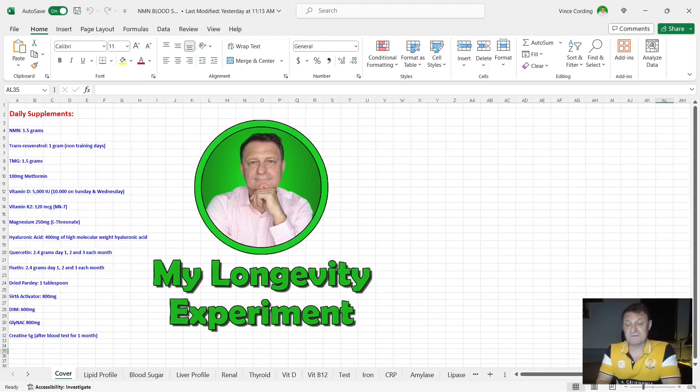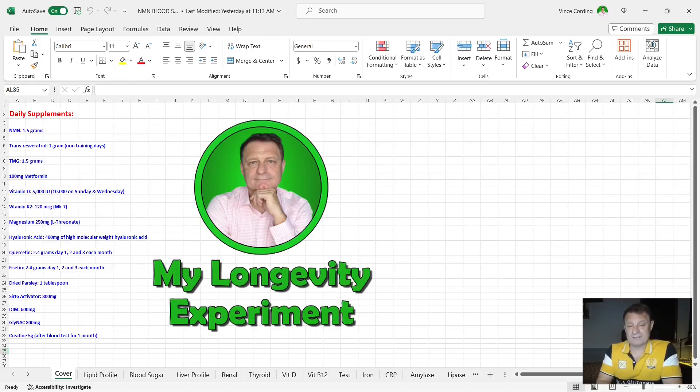Magnesium 250 milligrams a day, the L-threonate version. Hyaluronic acid 400 milligrams a day, and that's high molecular weight hyaluronic acid.